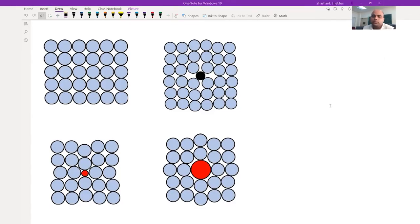Welcome back to our course Mechanical Behavior of Materials. In the last class we started discussing about solid solution strengthening. We discussed about types of solid solutions and we were also discussing about the distortion in the lattice due to the presence of solute atoms.